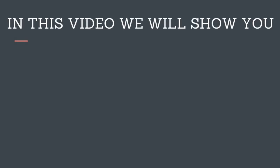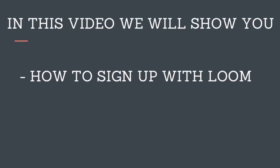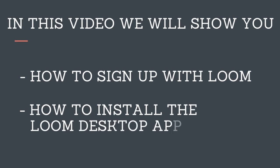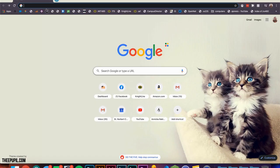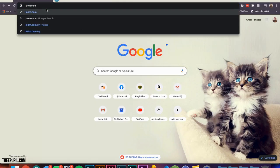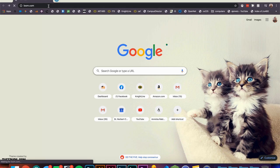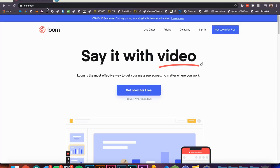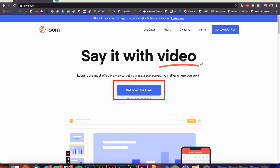In this video we will show you how to get signed up with loom.com and install the Loom desktop app. First, you're going to want to navigate to loom.com. From here you can click the button Get Loom for Free.